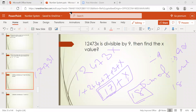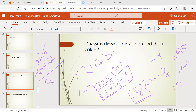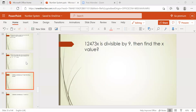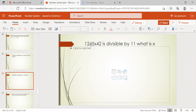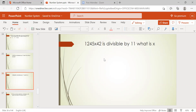Whatever the number, these divisibility rules will definitely hold. You can verify directly without doing the full division. For example: 9 × 34 = 306, and 3 + 0 + 6 = 9, which is divisible by 9. Next problem: 1245x42 is divisible by 11 — find x.